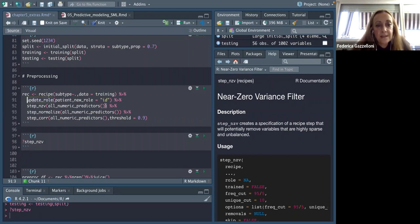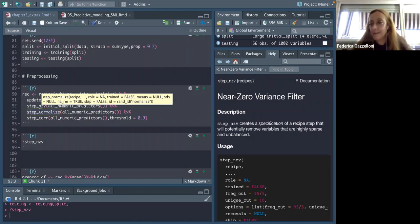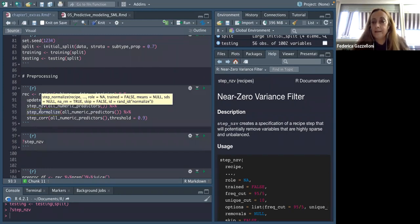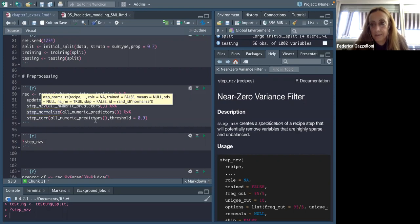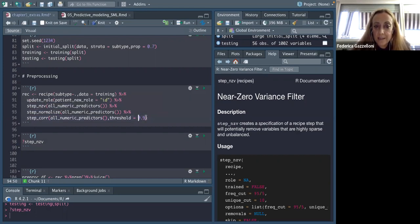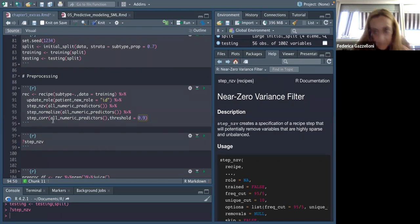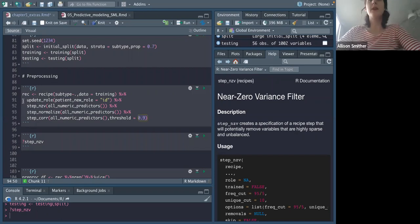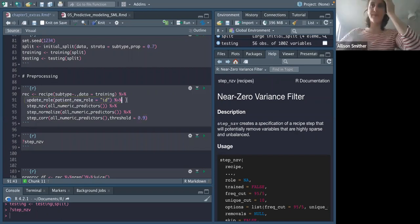We use update_role and apply it to all numeric predictors. Then we do step_normalize, which does standard scaling and centering — so if predictors have different units they become homogeneous and can be used by the model, also reducing computational time. Then we do a further step selection with step_corr, setting a threshold of 90% — we eliminate all predictors that have a correlation greater than 90%, because those are clearly related.